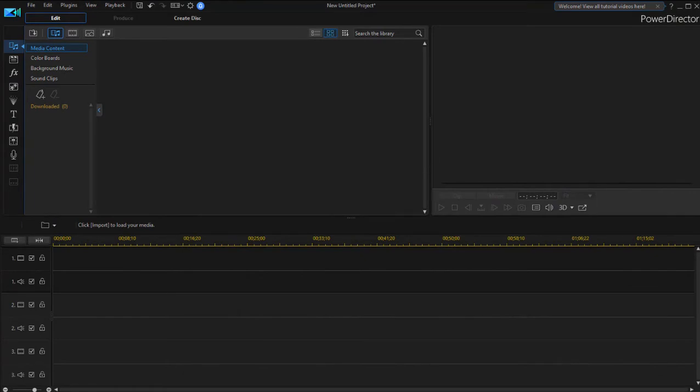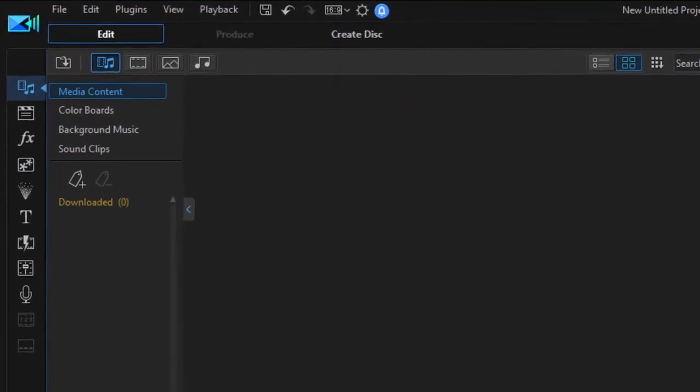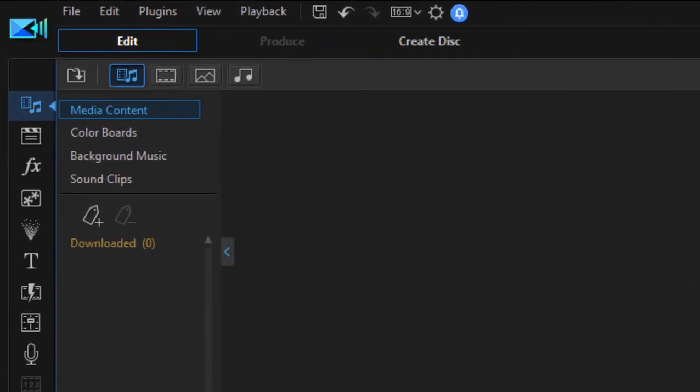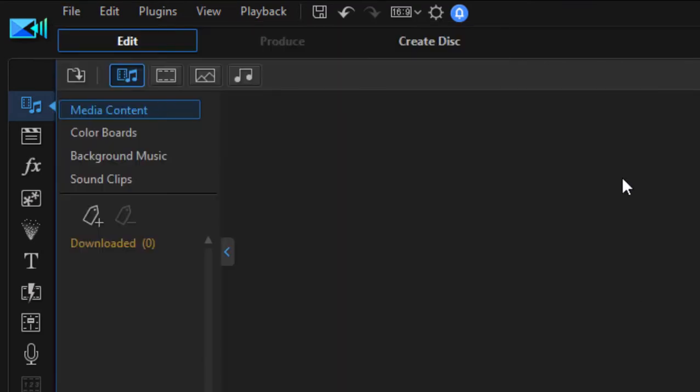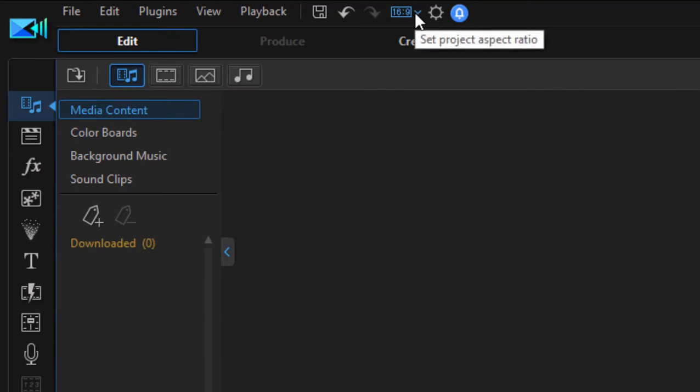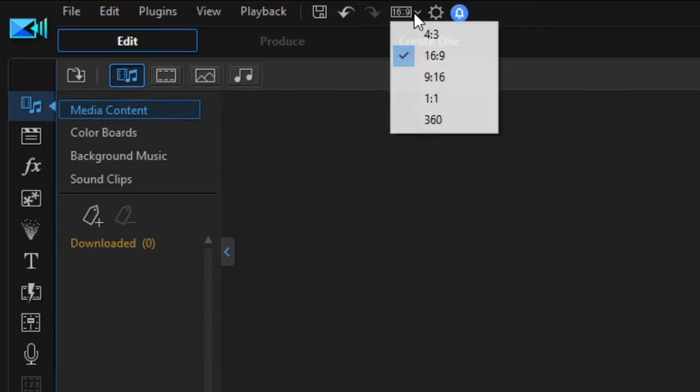Starting a project is pretty easy in PowerDirector. All you need to do is select new project from the file menu. To set up a project, it's as simple as selecting the aspect ratio. You can do that on the welcome screen we showed you in part one, or you can come up here to the top of the interface and set your project ratio here.